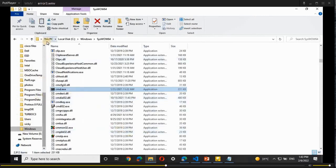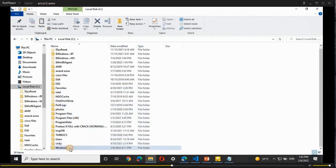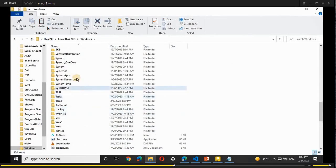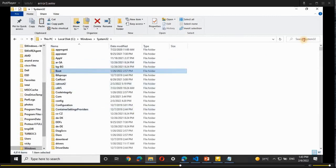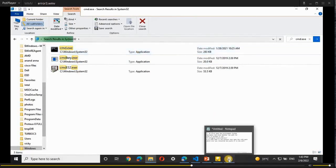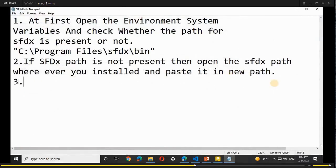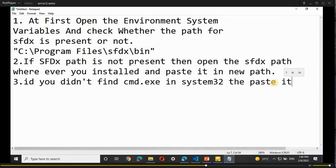Now go back to This PC and Local Disk C, open the 'Windows' folder again, and search for 'System32'. Open System32 and check whether a cmd.exe file already exists there. If it exists, leave it. If not, paste the copied cmd.exe file there. Search for 'cmd.exe' in the search bar — if you don't already have it, paste it in System32.